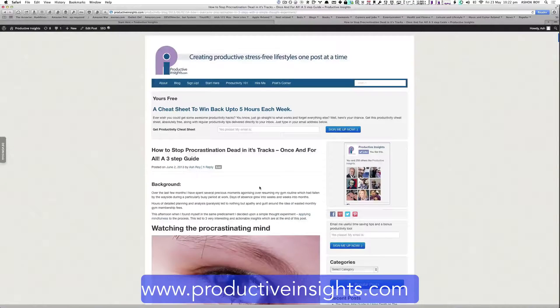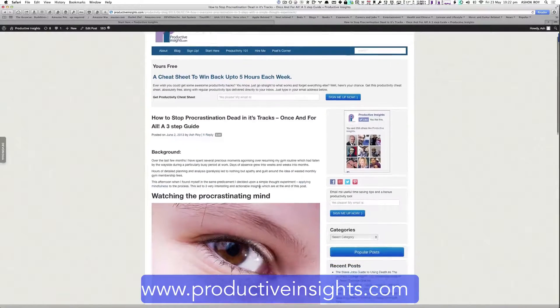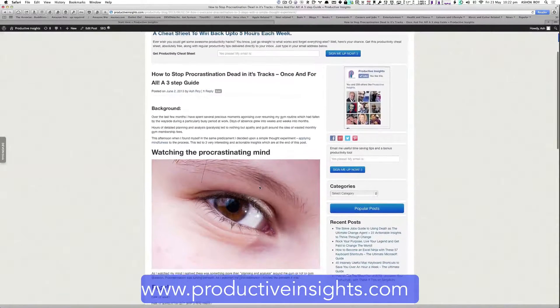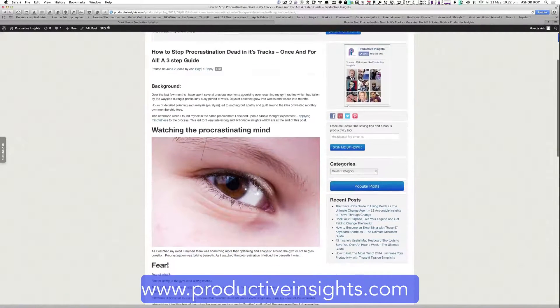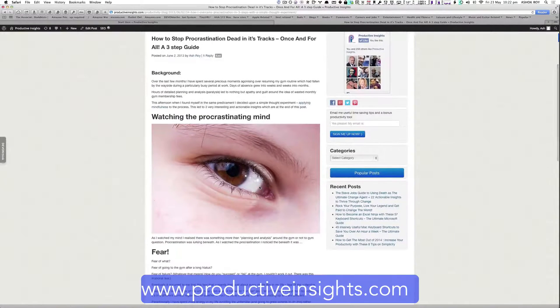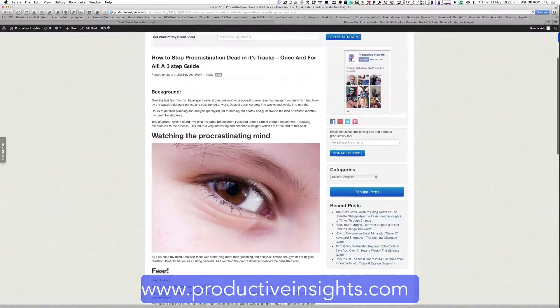There's also a post on how to stop procrastination dead in its tracks once and for all. It's a three-step guide. So there's a lot of stuff here.